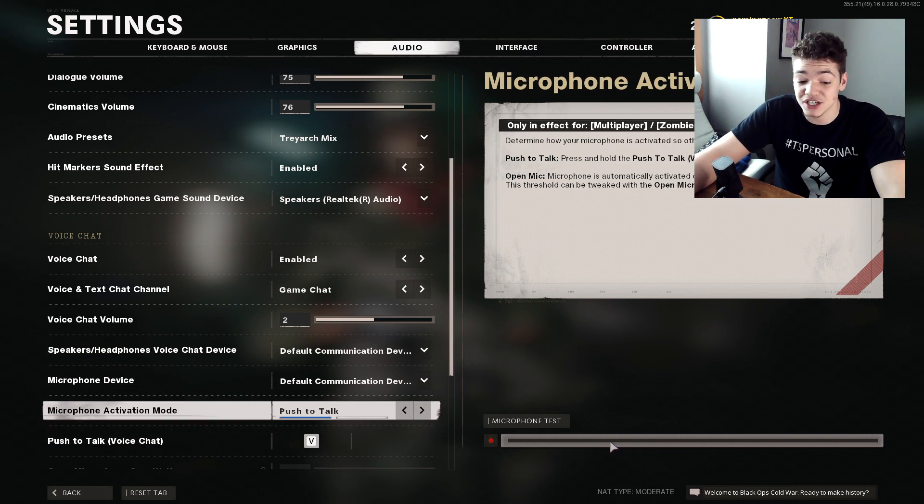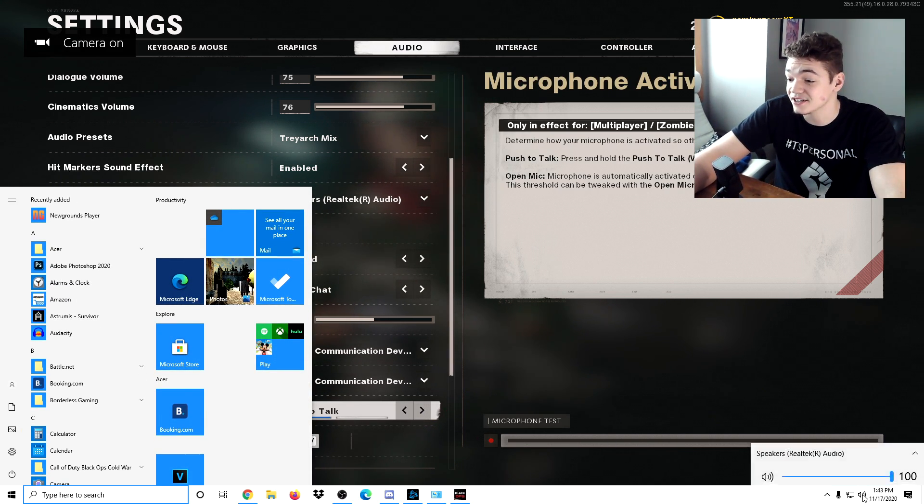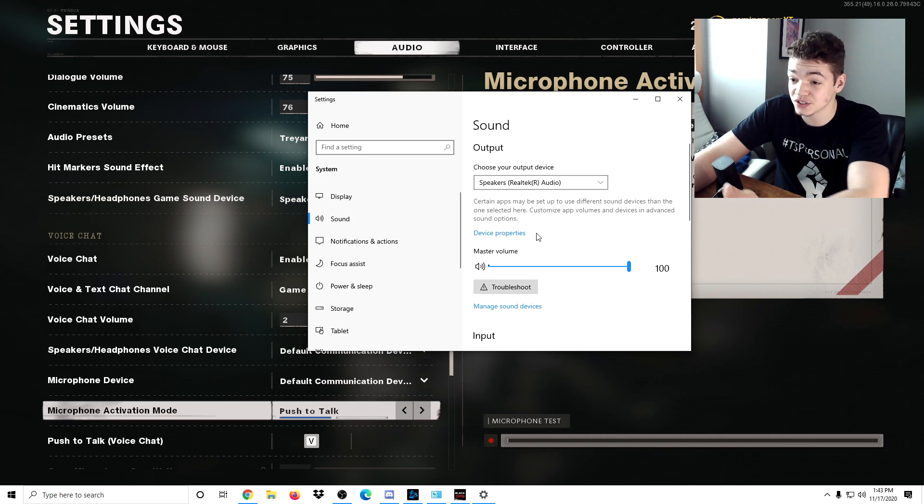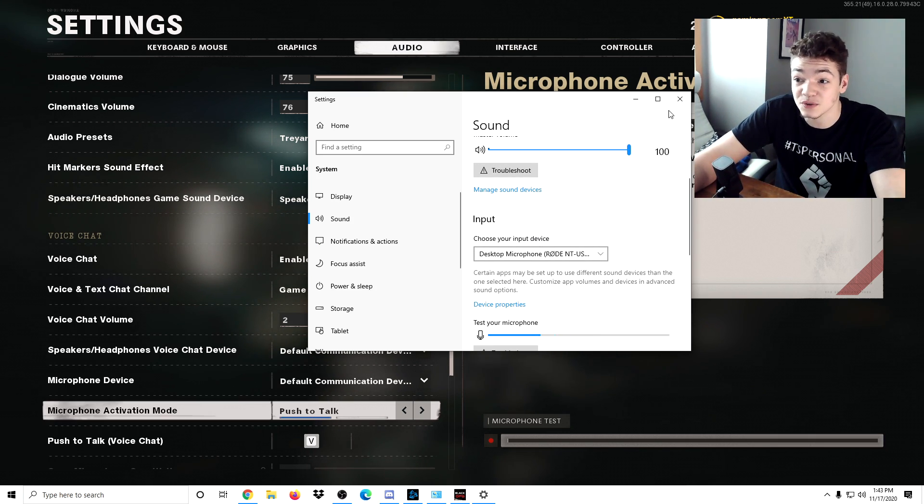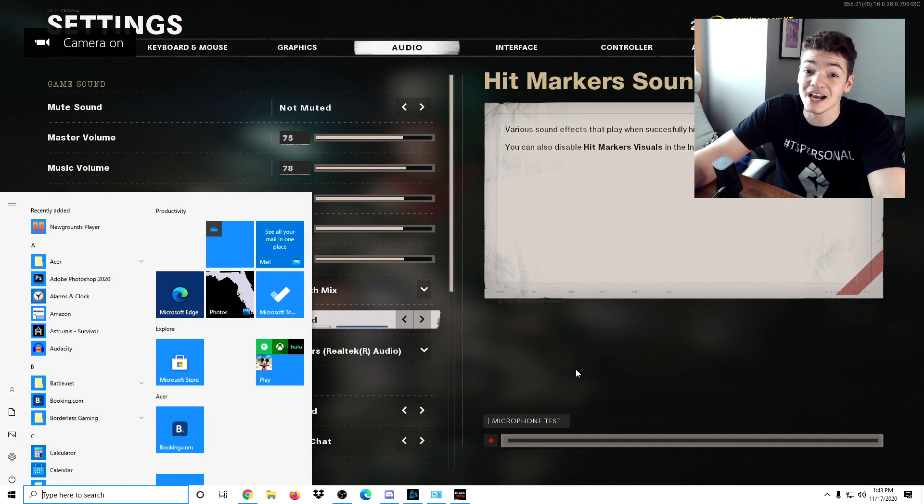I even tried to change it in my computer settings down here. Made sure that the right ones were set up and it still wasn't working.